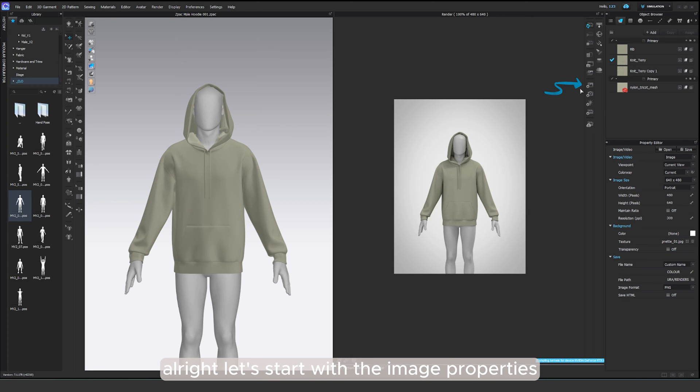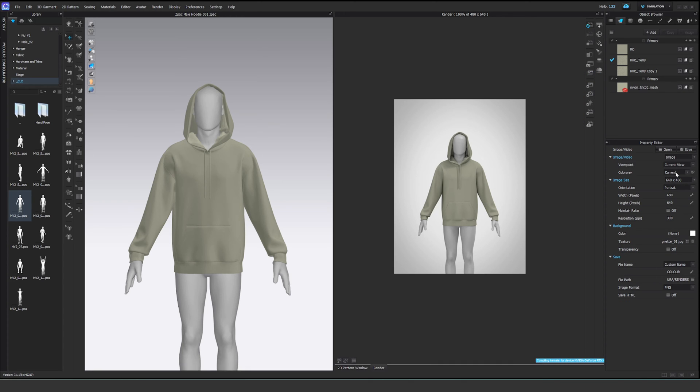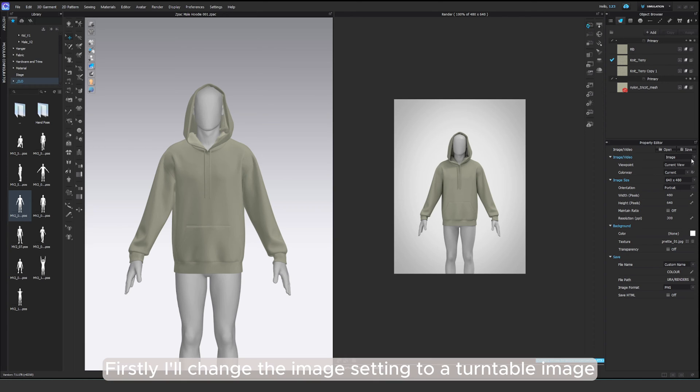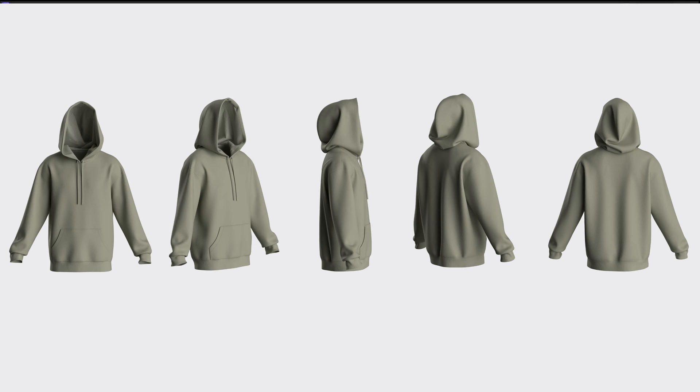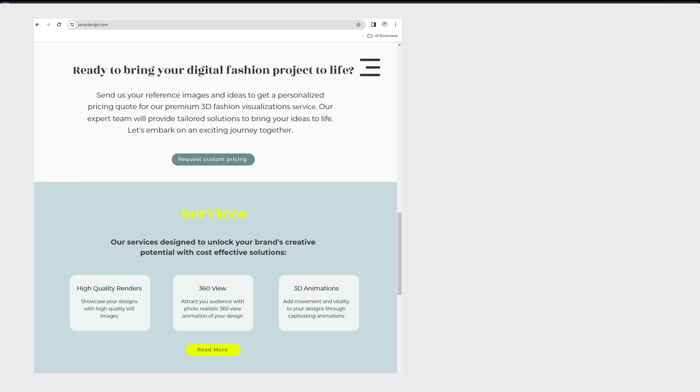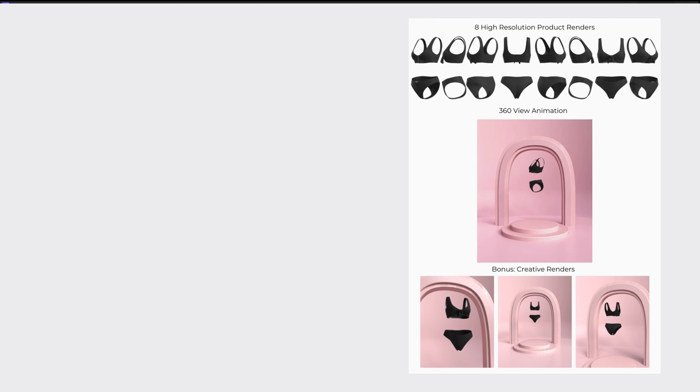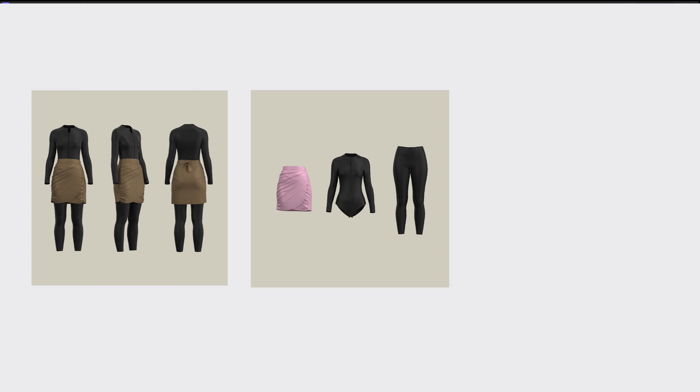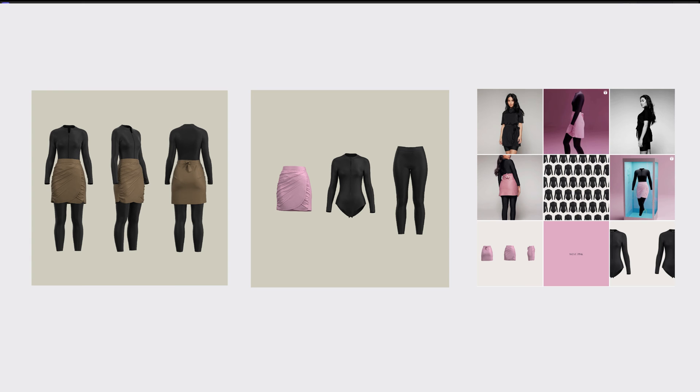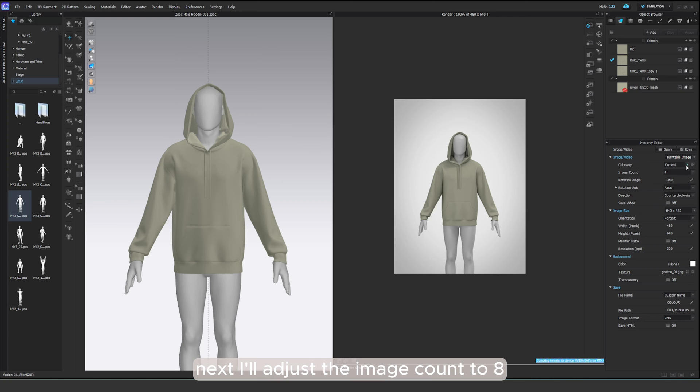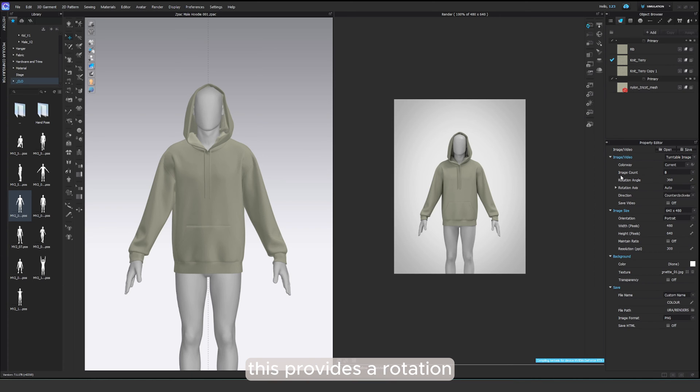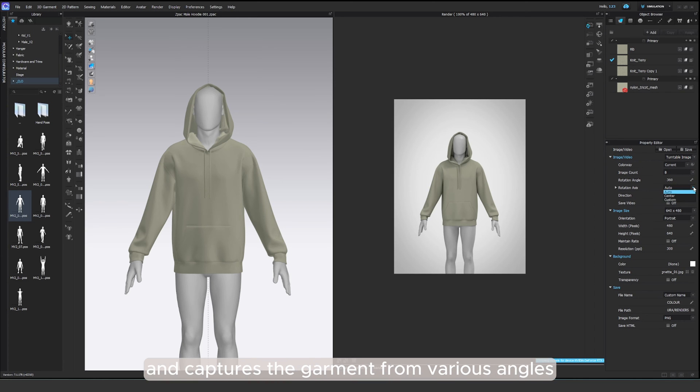Alright, let's start with the image properties. Firstly, I'll change the image setting to a turntable image. This is actually a part of our 3D visual package we provide with every project at Seng Design. These turntable images with a transparent background are incredibly versatile and our clients love using them for the website or social media. Next, I'll adjust the image count to 8. This provides a rotation and captures the garment from various angles.